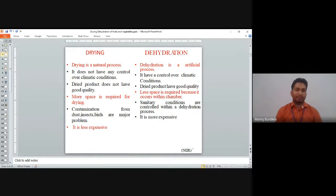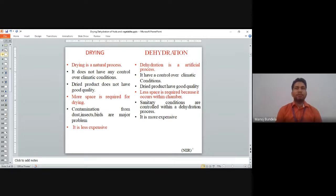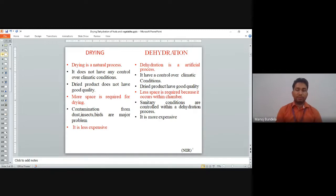Drying requires more space while dehydration requires less space because it occurs within a chamber where we supply hot air. In sun drying, contamination from dust, insects, and birds is a problem — insects and birds come and damage the product. In dehydration, it is completely controlled and not affected by birds or insects. Drying is less expensive because we just use sunlight, while dehydration requires machines and equipment and is therefore more expensive.